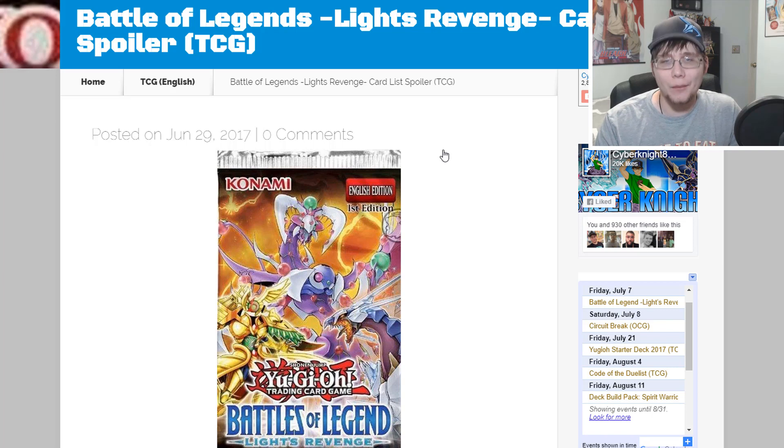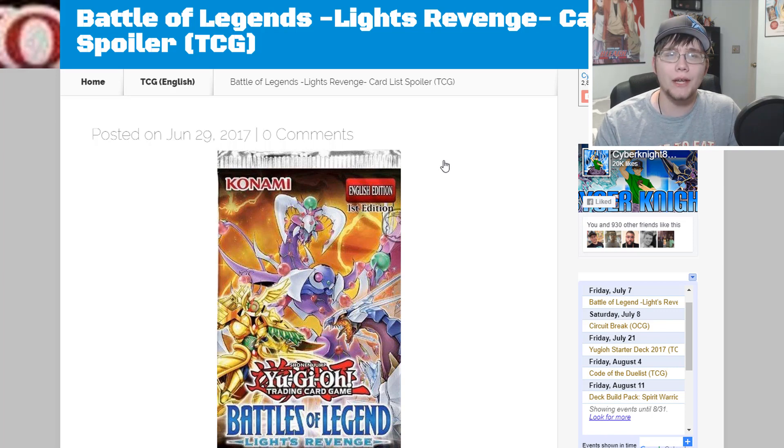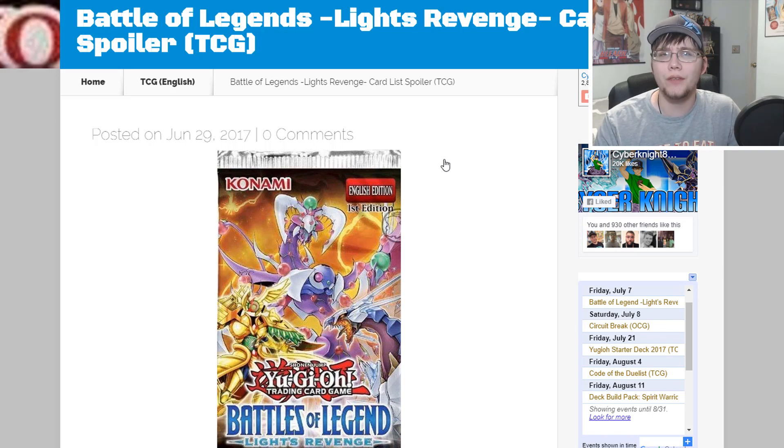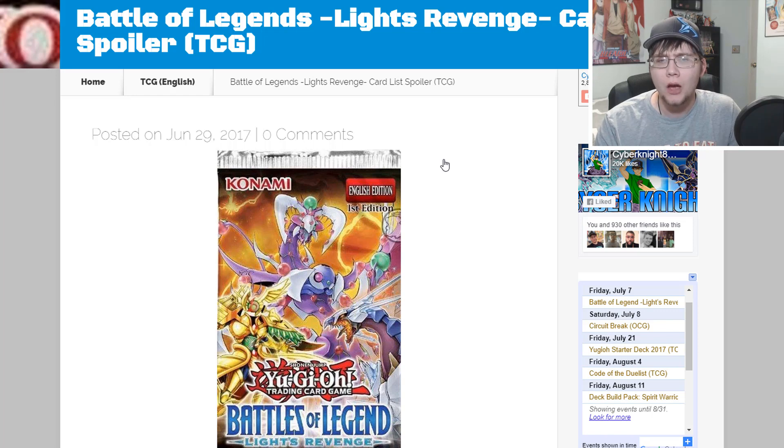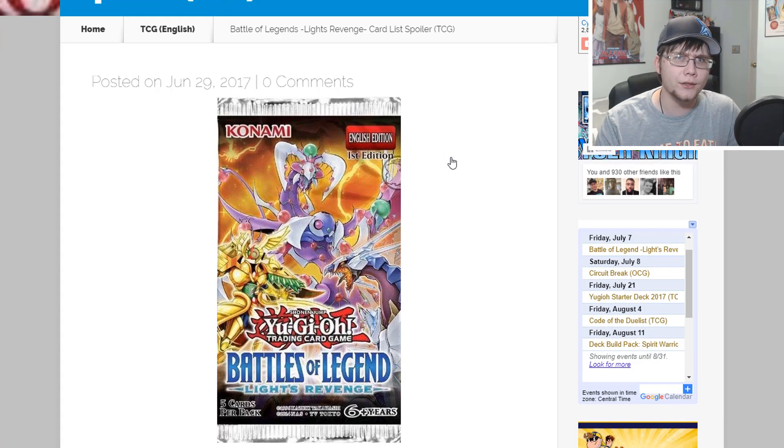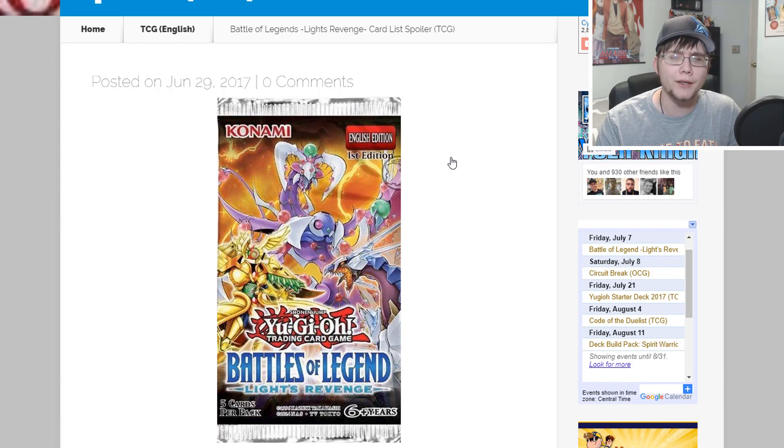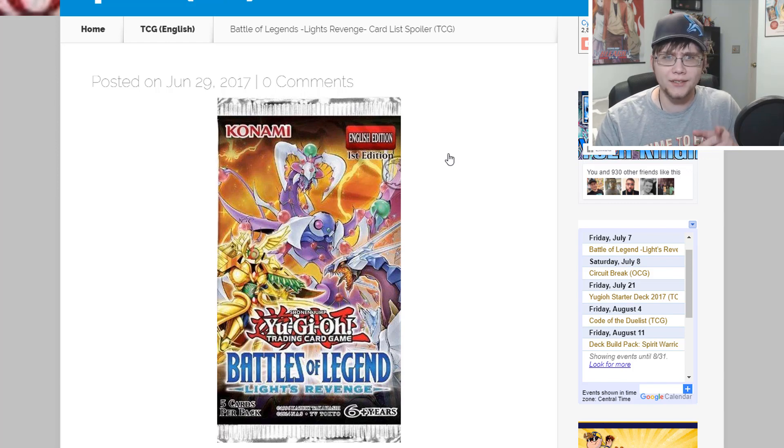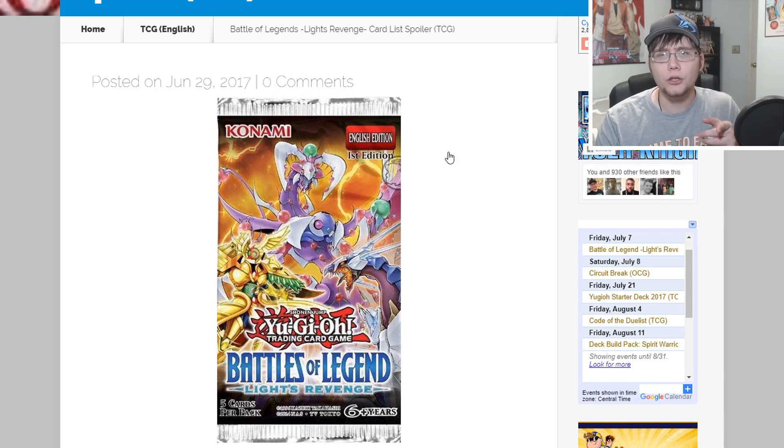What's up everyone, this is Cybernaut and today we have some Yu-Gi-Oh news for you guys. It looks like the Battle of Legends Lights Revenge card list has been revealed. Evidently it was leaked online and then Zodiac had the full list on Facebook.